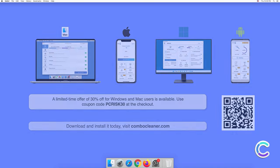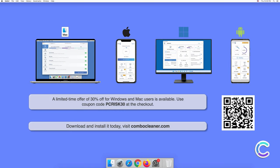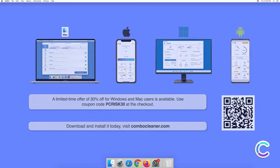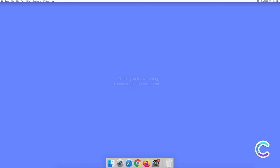Note that Combo Cleaner is available for Windows, Mac, Android, and iOS devices. To keep your device running smoothly, avoid malware infections, and free up disk space, we recommend using Combo Cleaner. A limited time offer of 30% off for Windows and Mac users is available. Use coupon code PCRISK30 at the checkout.